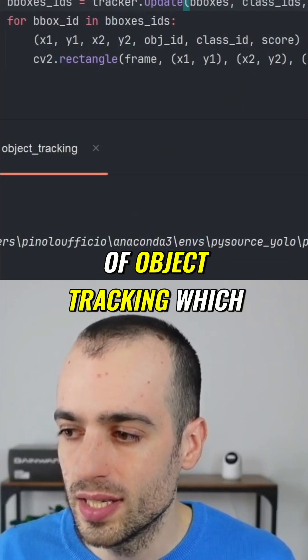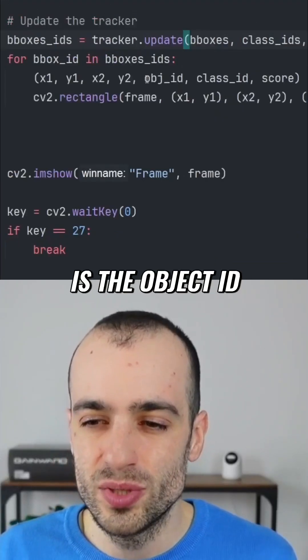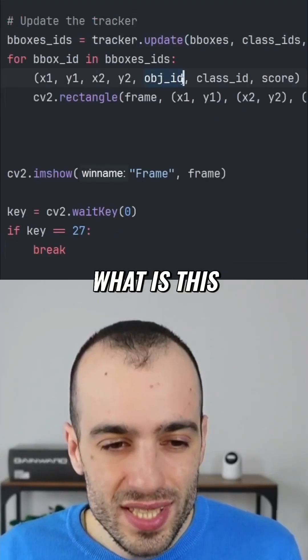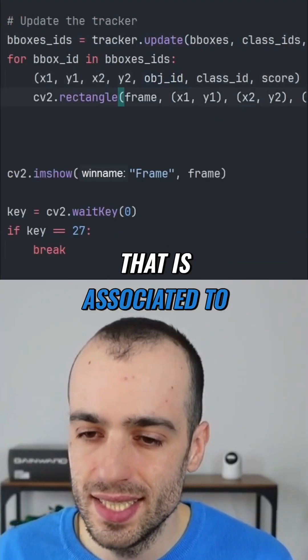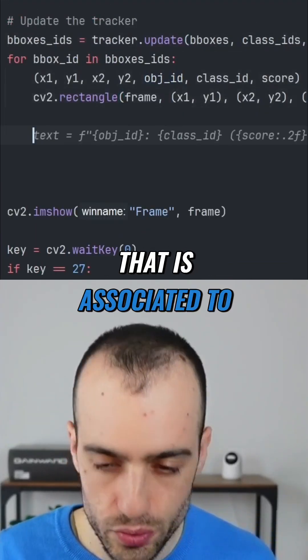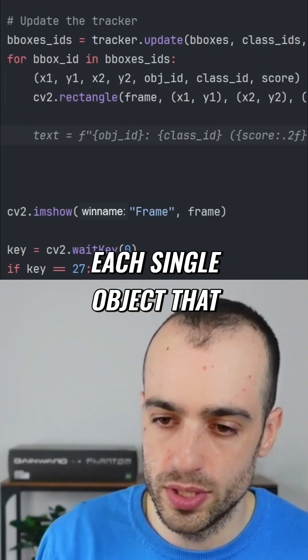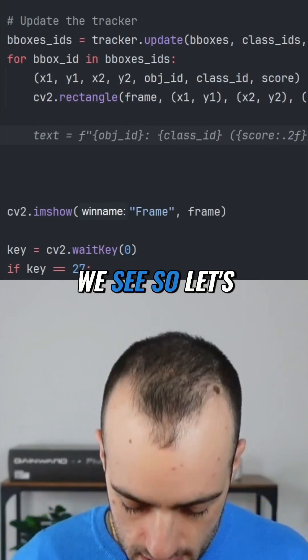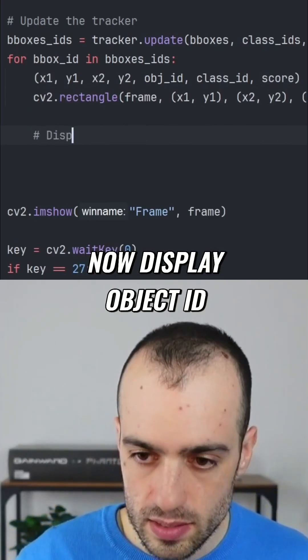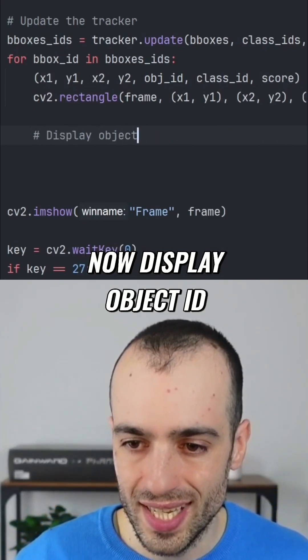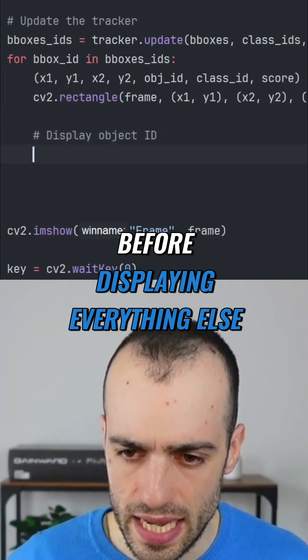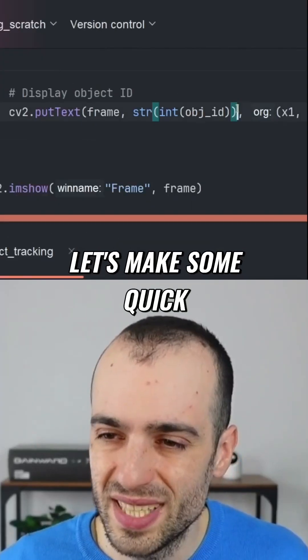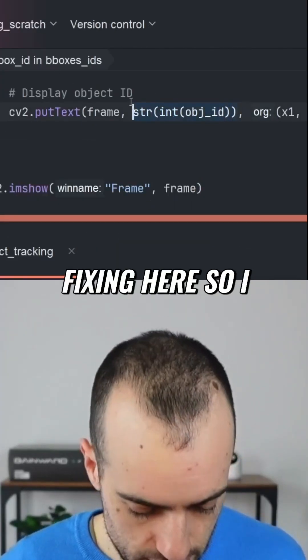But there is an addition here, and it's the most important part of object tracking: the object ID. This is a univocal ID that is associated to each single object that we see. Let's now display the object ID before displaying everything else, with some quick fixes.